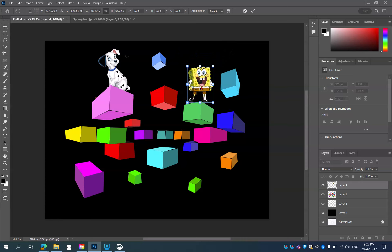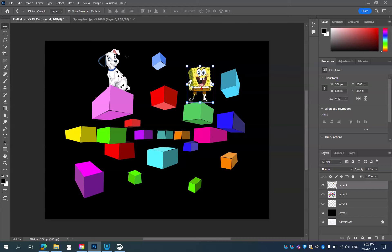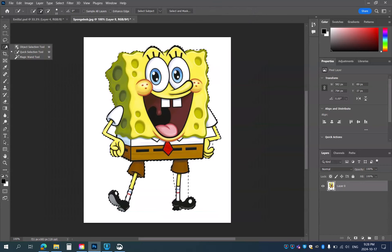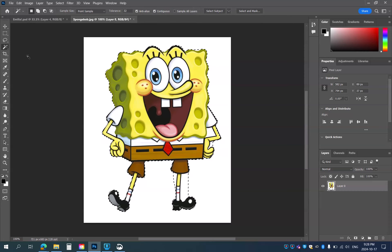But I'm not really happy with the white areas down here around the legs. So I'm going to try a different tool with Spongebob — I'm going to try the Magic Wand tool. This works really well if you've got a white background.